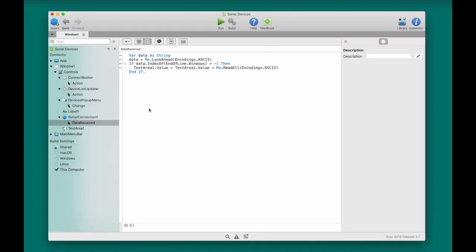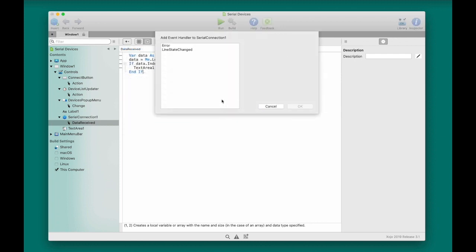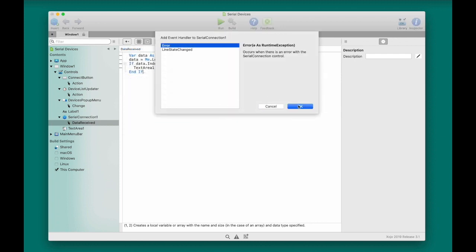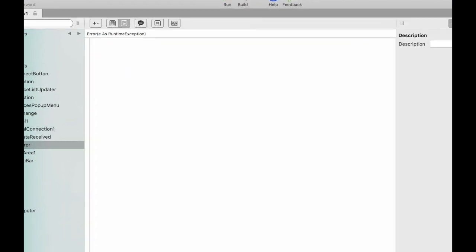Next, I'm going to add the error event to the Serial Connection, which fires when an error occurs. And the code here is pretty simple. It's just going to beep and then display a message box that says an error occurred while reading data.